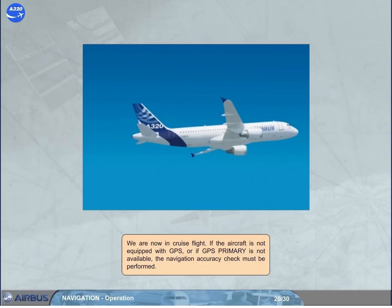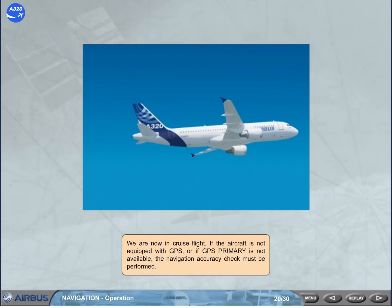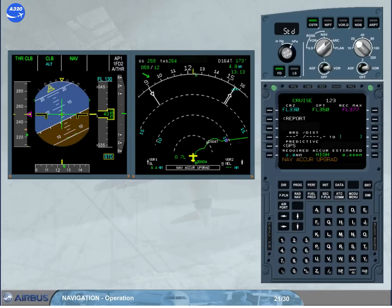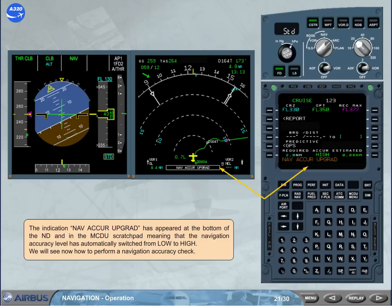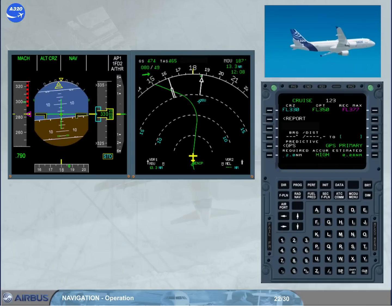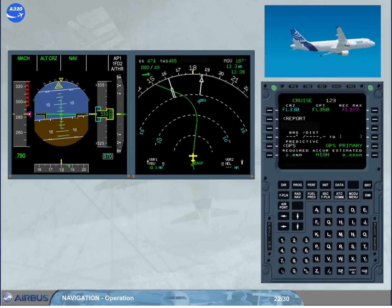We are now in cruise flight. If the aircraft is not equipped with GPS or if GPS primary is not available, the navigation accuracy check must be performed. The indication nav accuracy upgrade has appeared at the bottom of the MD and in the MCDU scratch pad. Meaning that the navigation accuracy level has automatically switched from low to high. We will see now how to perform a navigation accuracy check. The objective of the navigation accuracy check is to compare the raw data from the tuned nav aids with the corresponding FM computed data. If your aircraft is equipped with GPS primary, no accuracy check is required as long as GPS primary is available. The GPS mode can be checked on the progress page.